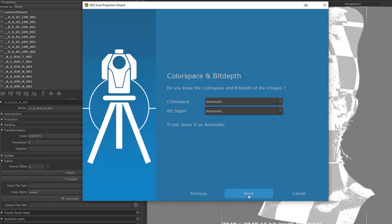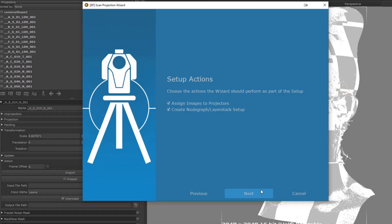In this next dialog, you can set which actions the wizard should perform. As we discussed in the beginning of the video, the wizard can set up your projectors for you, for the traditional projection workflow, as well as set up a projection node graph. I'm going to leave both on here, even though I'm more interested in the node graph workflow. But the setup of the projectors doesn't hurt me.